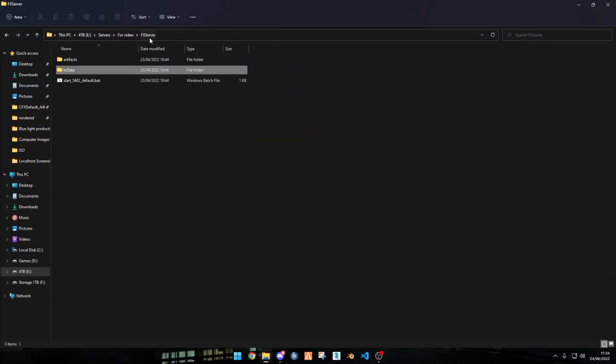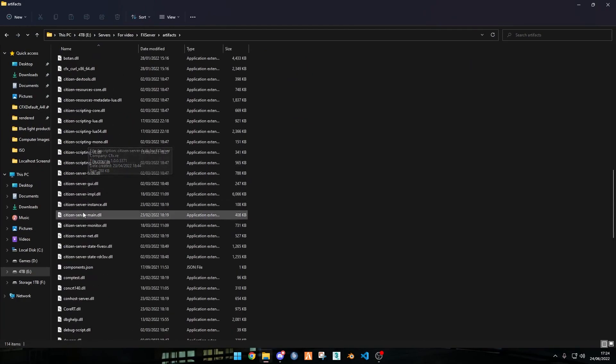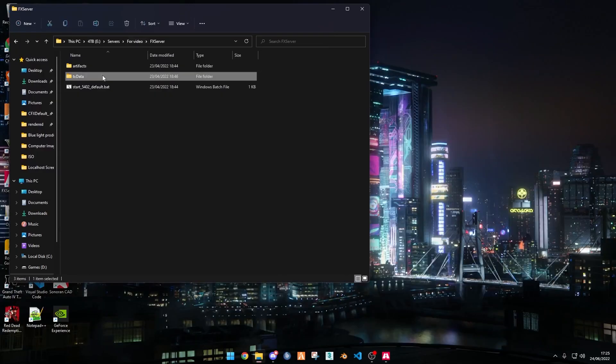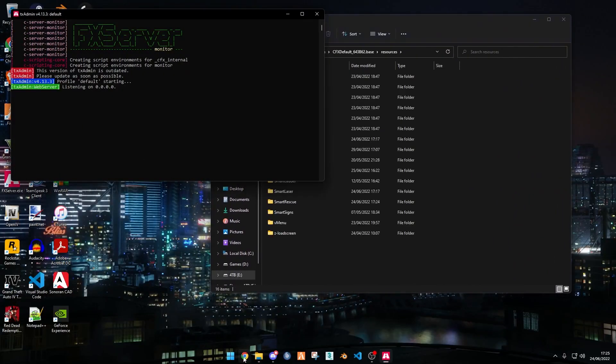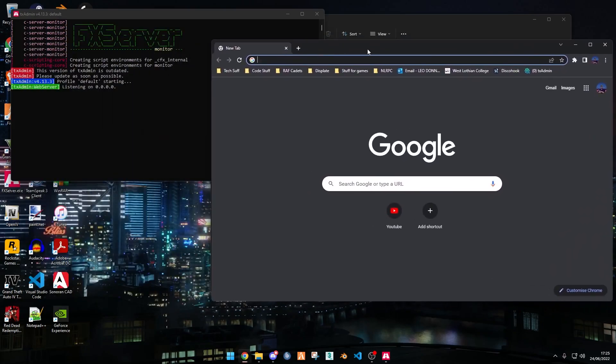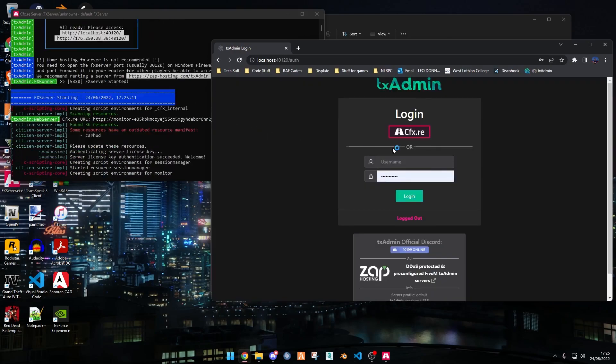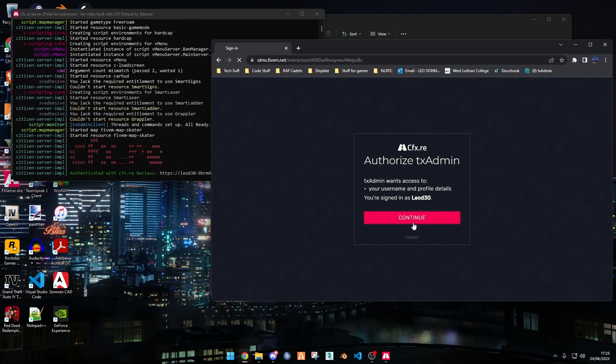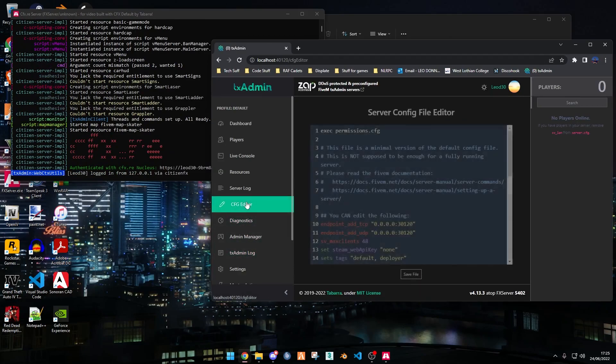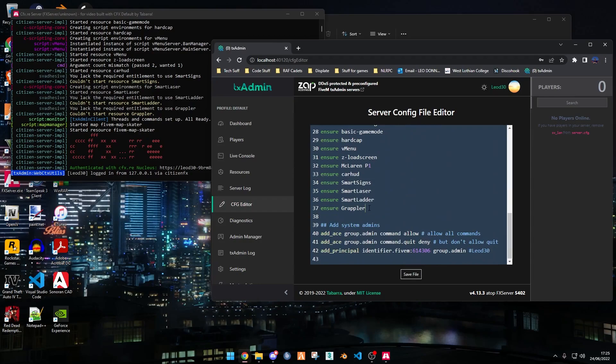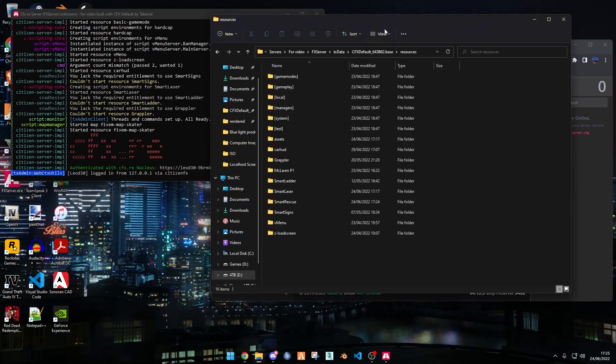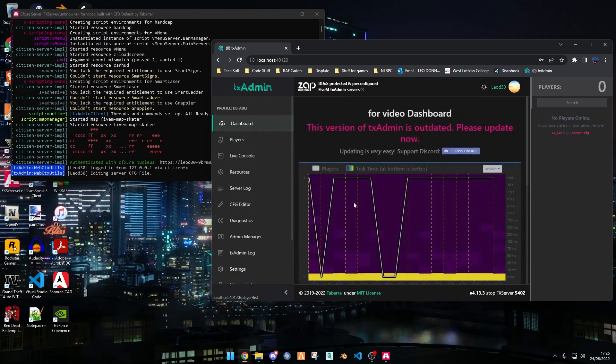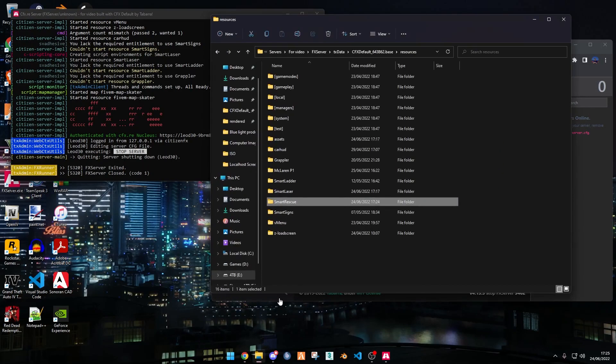Now we want to add that to our server.cfg, so we want to start up the server. Find your start file.cfg. I need to open up my browser so I can go into localhost, and now that should make me be able to access my server.cfg. Go into cfg editor, scroll down, and ensure Smart Rescue. Copy the name of it, paste it, and click Save.